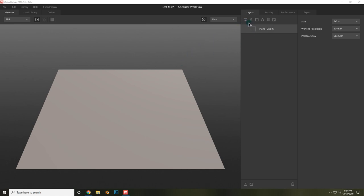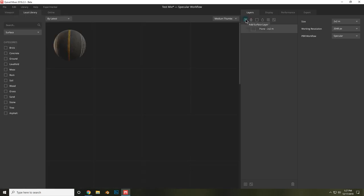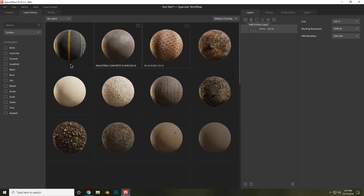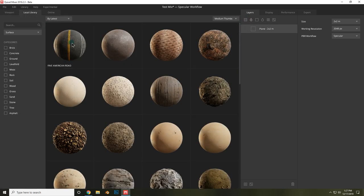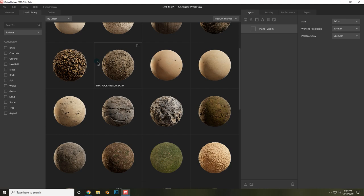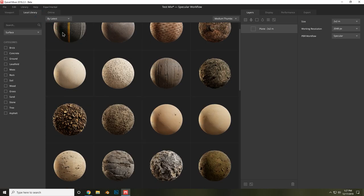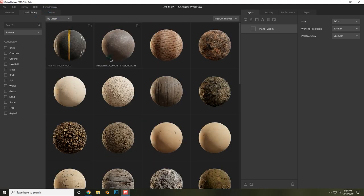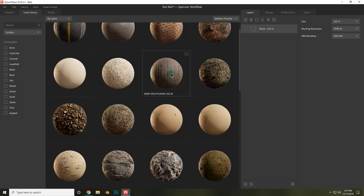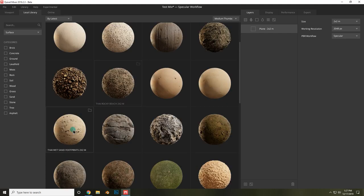The first kind of layer is a surface layer. This could be a material or any kind of surface that you import. To add a surface layer, click right here, and by default you'll be sent to your local library. But you can also go to the online library to add in a material that you don't yet have access to. I'll start with these wet sand footprints.